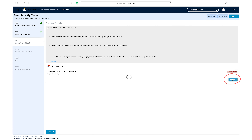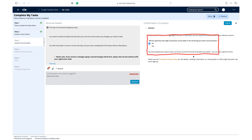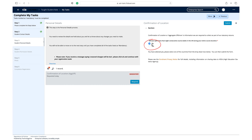Click respond on the confirmation of location task. Please select the option that is relevant to you. If you selected yes, then please choose the relevant option from the drop-down menu. Click submit once all the information is correct.